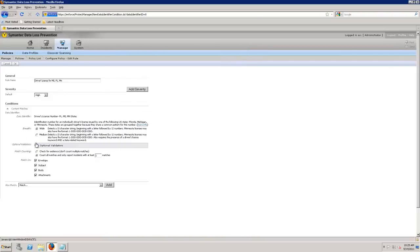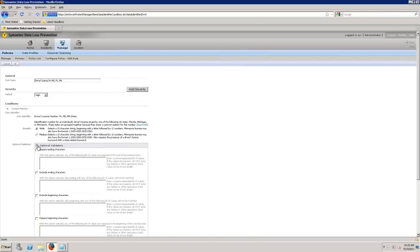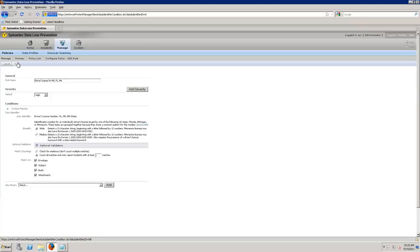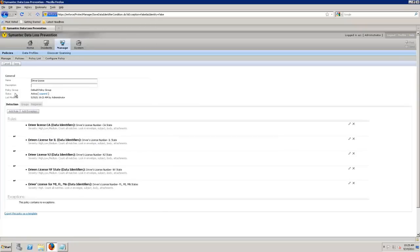I can add additional validators and exclude enabling characters, include those characters. Whether it's going to match on the body, envelope, subject or different attachments. This is when it comes in the email. So we're going to see in the envelope, in the subject, we're also going to look at the body and all of the attachments for this policy.